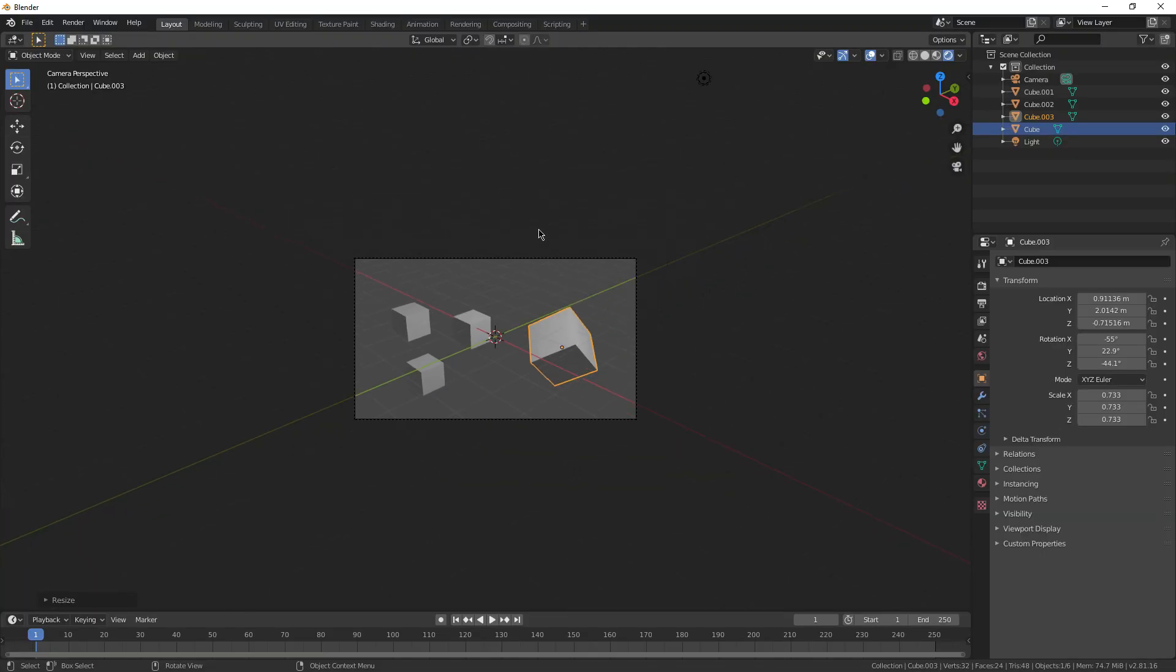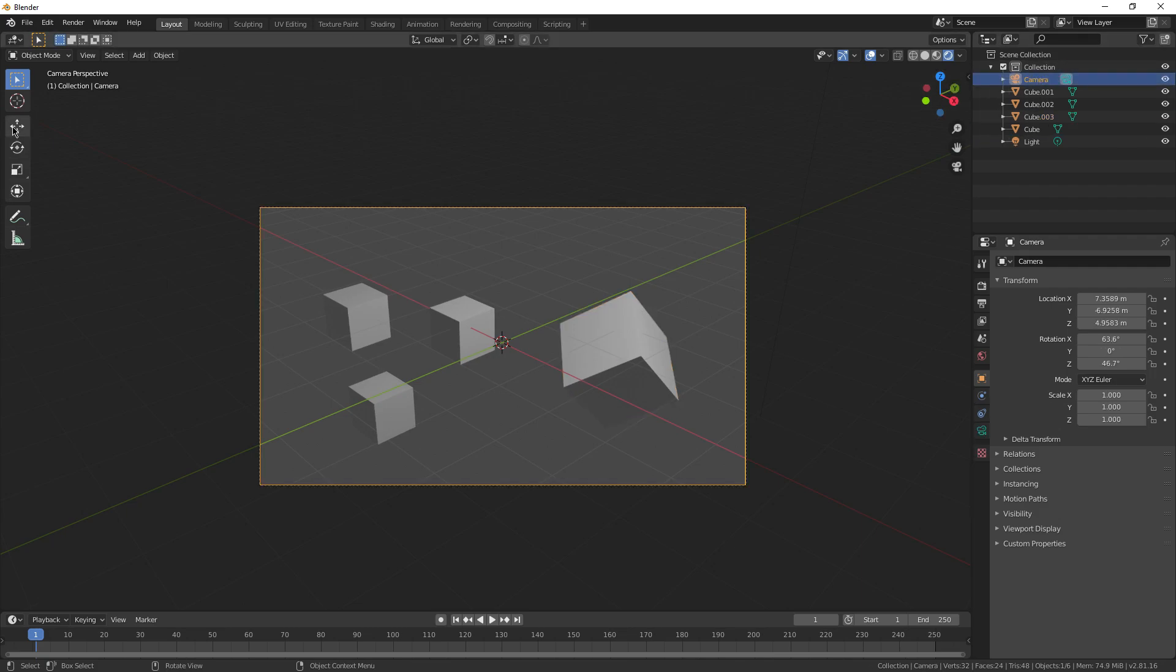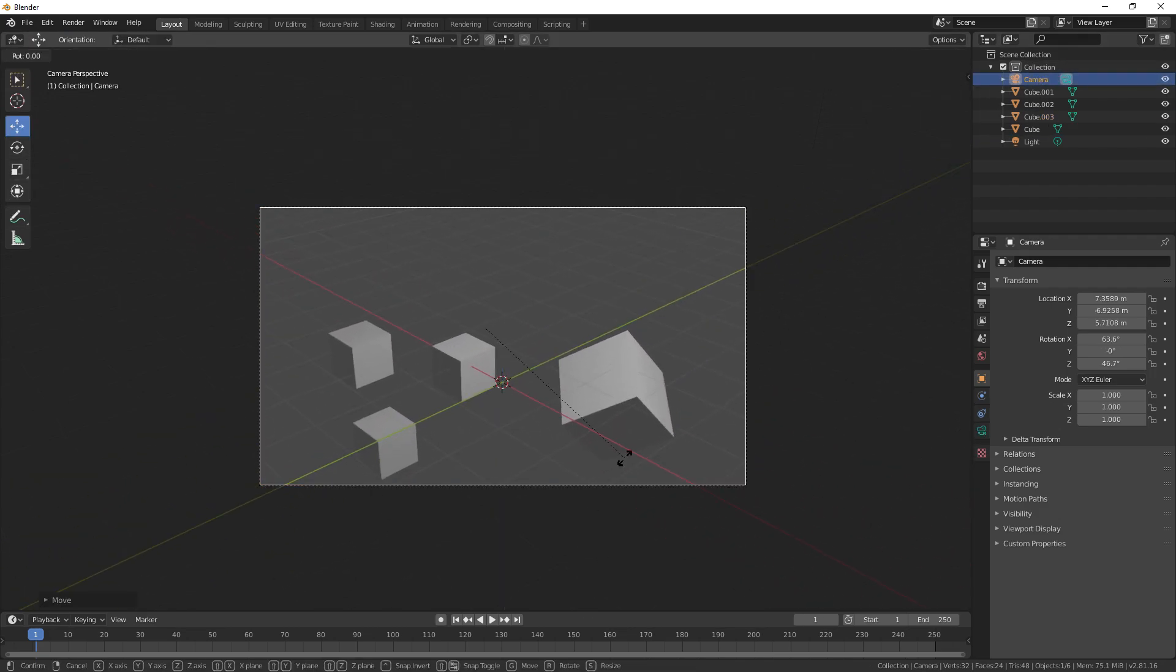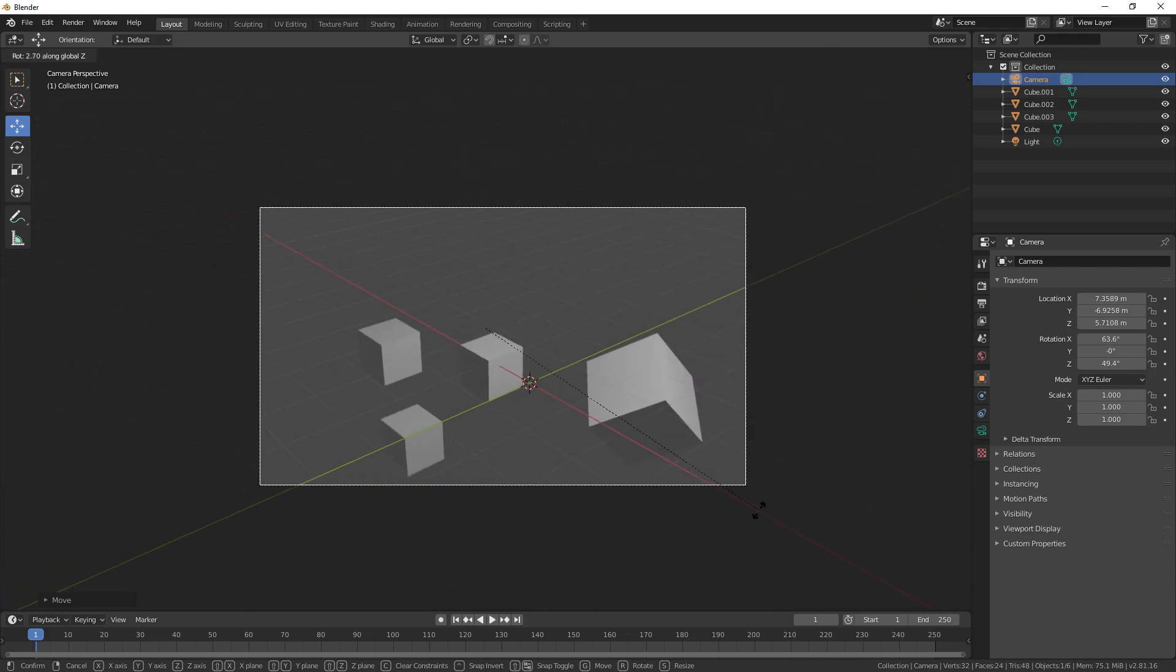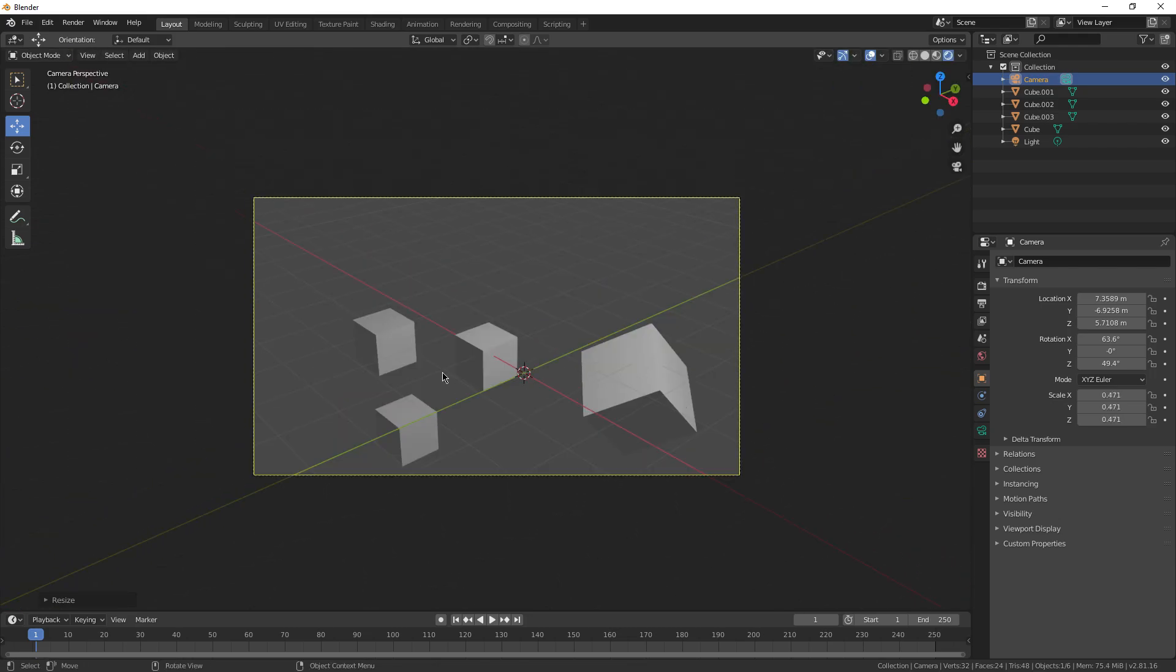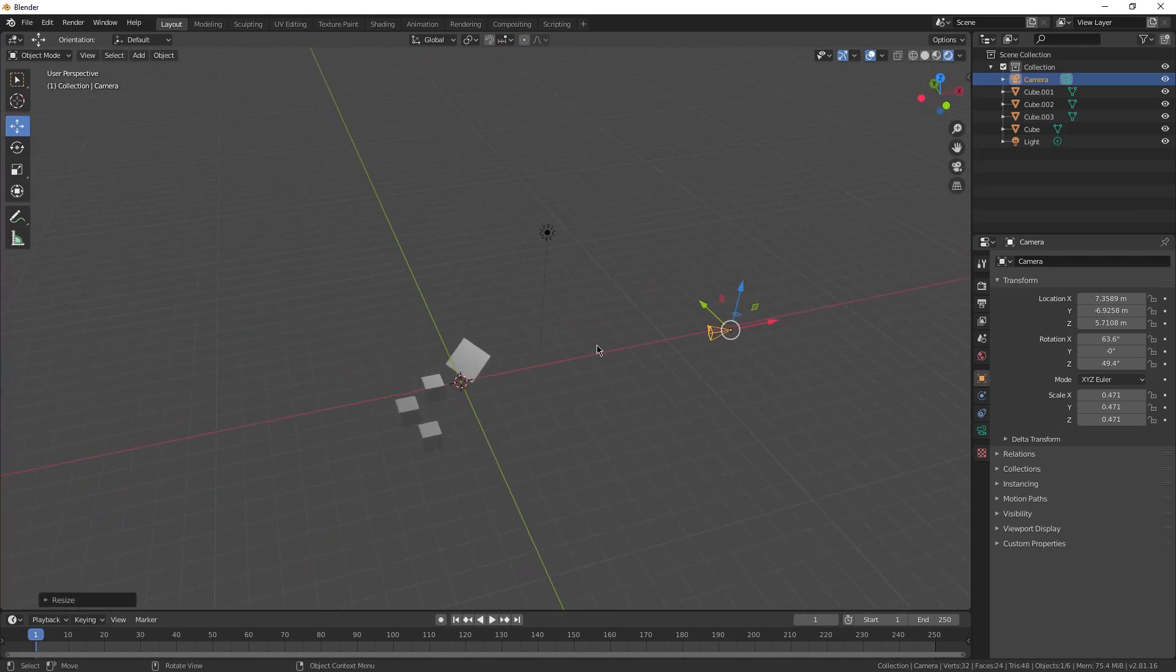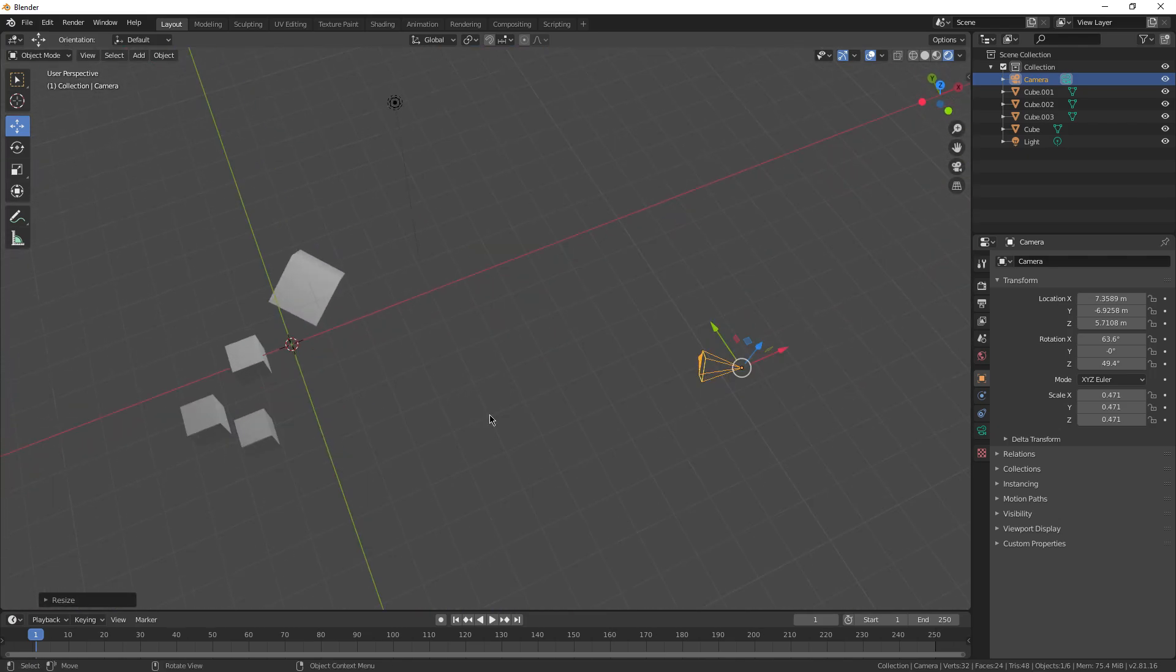Now if you want to move your camera around, you can actually select it and just use the move tools in the viewport to move it around. You can rotate it. You can't scale it, but you can move and rotate it. To get out of the camera view, just hold down the middle mouse button and start panning around, it just gets rid of it by default.